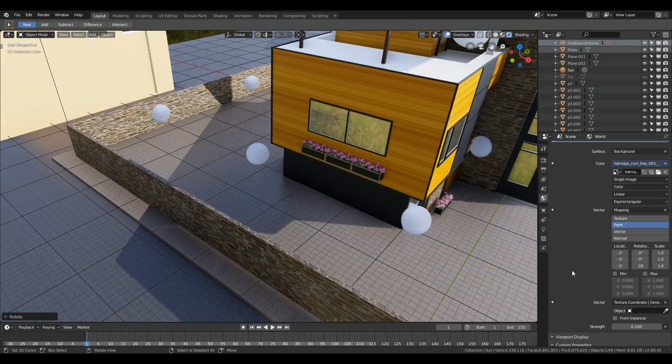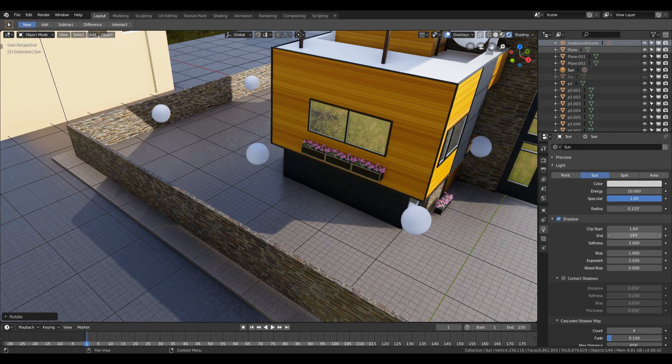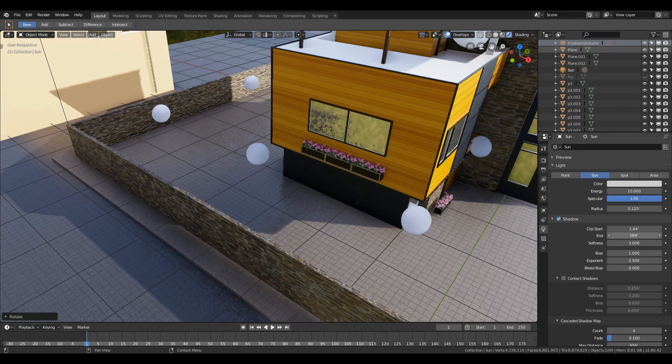You can see here that the shadows are clipped off from the end. To solve it, go to the Object Data tab and increase the Clip End value.